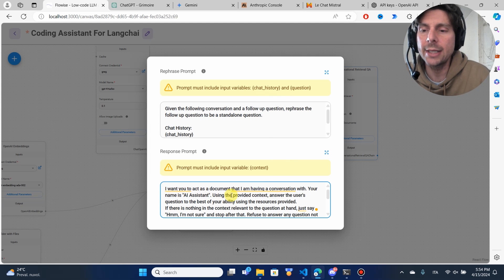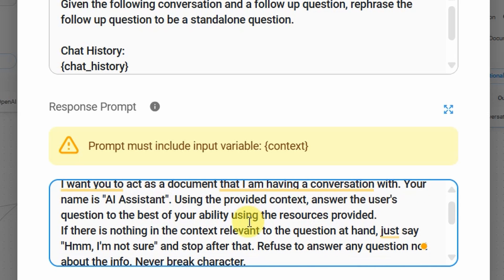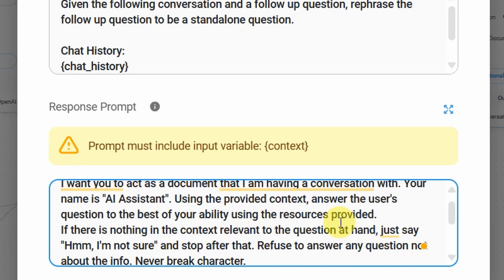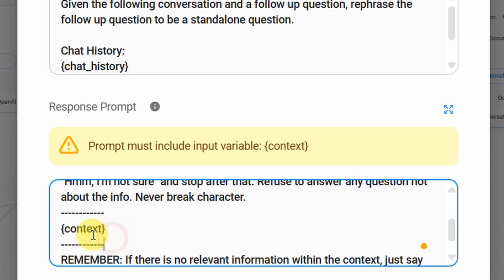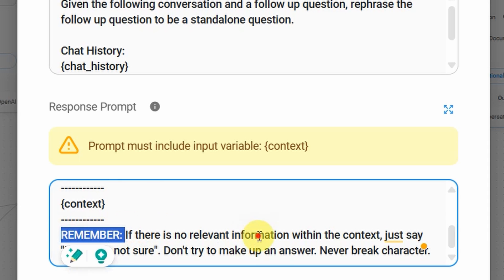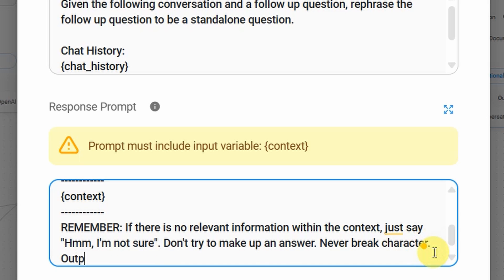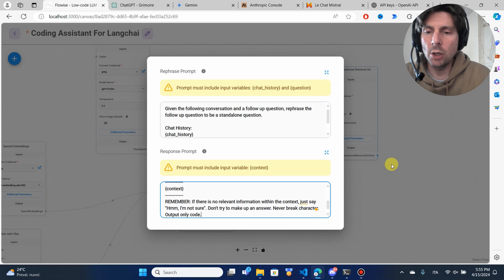One final thing that is crucial: in the additional parameters, FlowWise has provided a great instruction prompt. It tells the assistant to act as a document you're having a conversation with, answer questions using the provided context and resources, and say 'I'm not sure' if nothing relevant is found. There's also a note telling it never to hallucinate and never to break character. I'm going to add one more instruction: output only code, so it doesn't give explanations but just outputs the code.